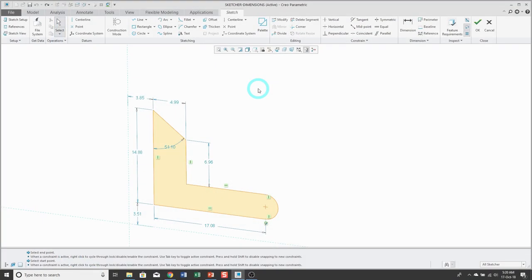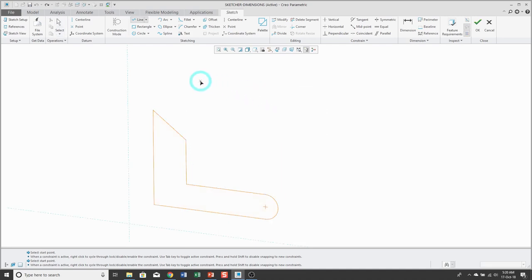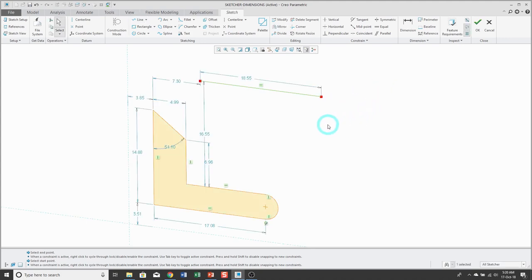In sketch mode, if I hold down the right mouse button, I can easily create new entities like a line. When I create new entities, I will automatically get a minimum dimensioning scheme in order to control that geometry. These are known as weak dimensions.